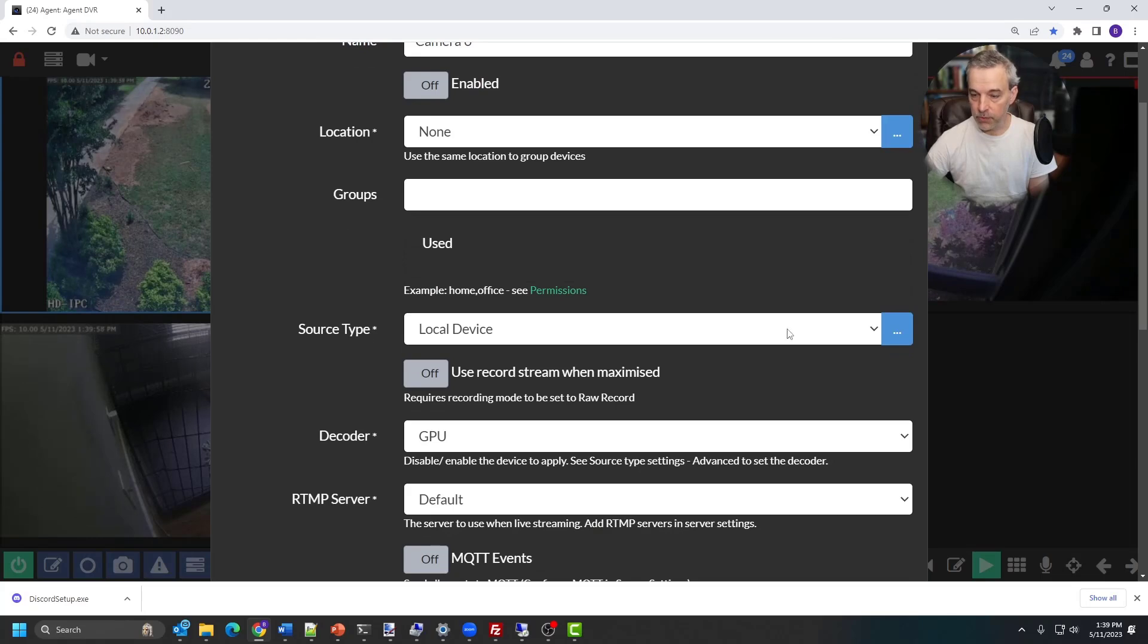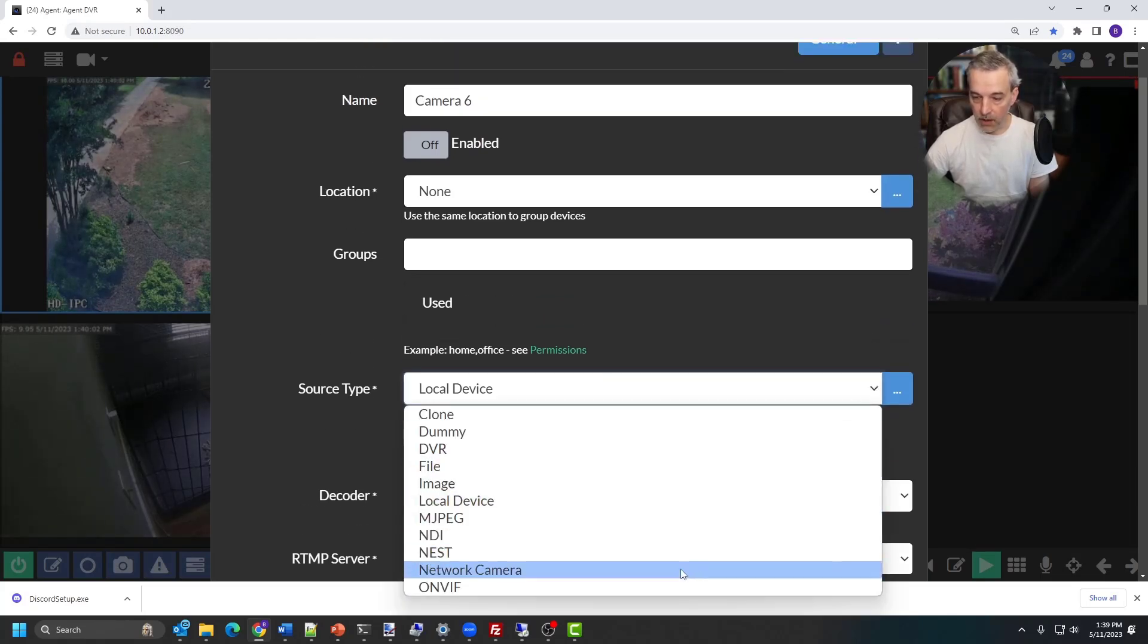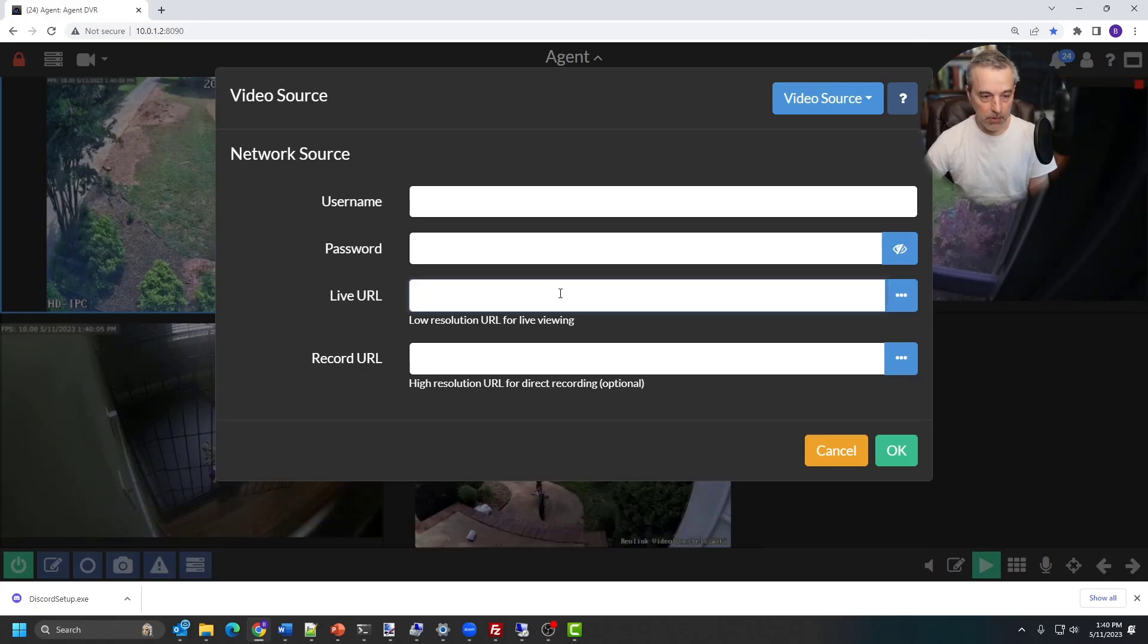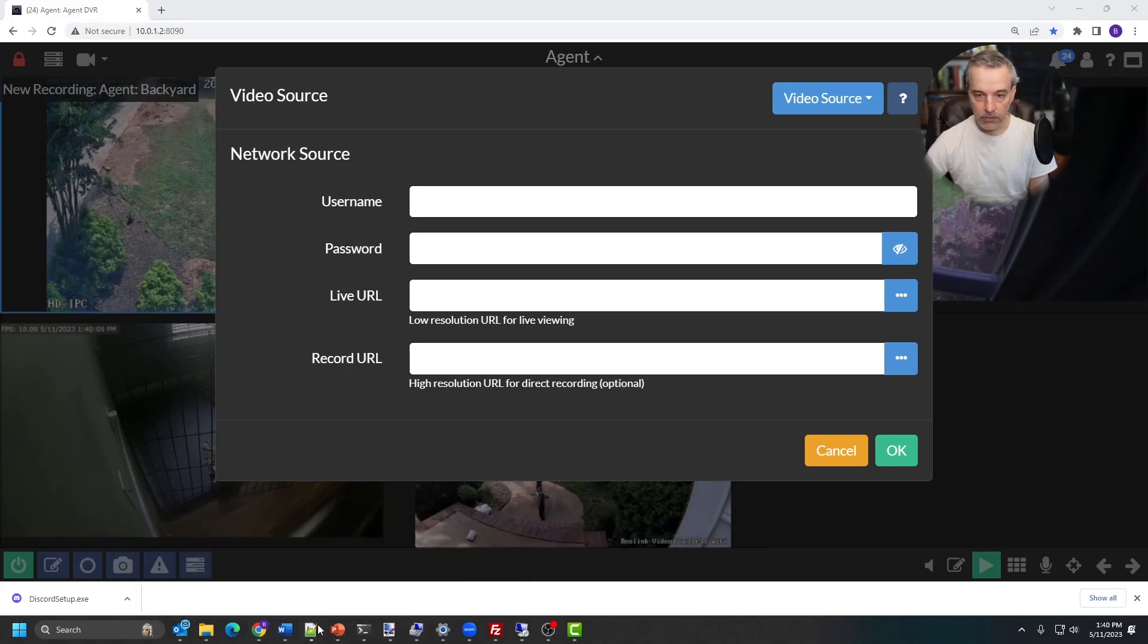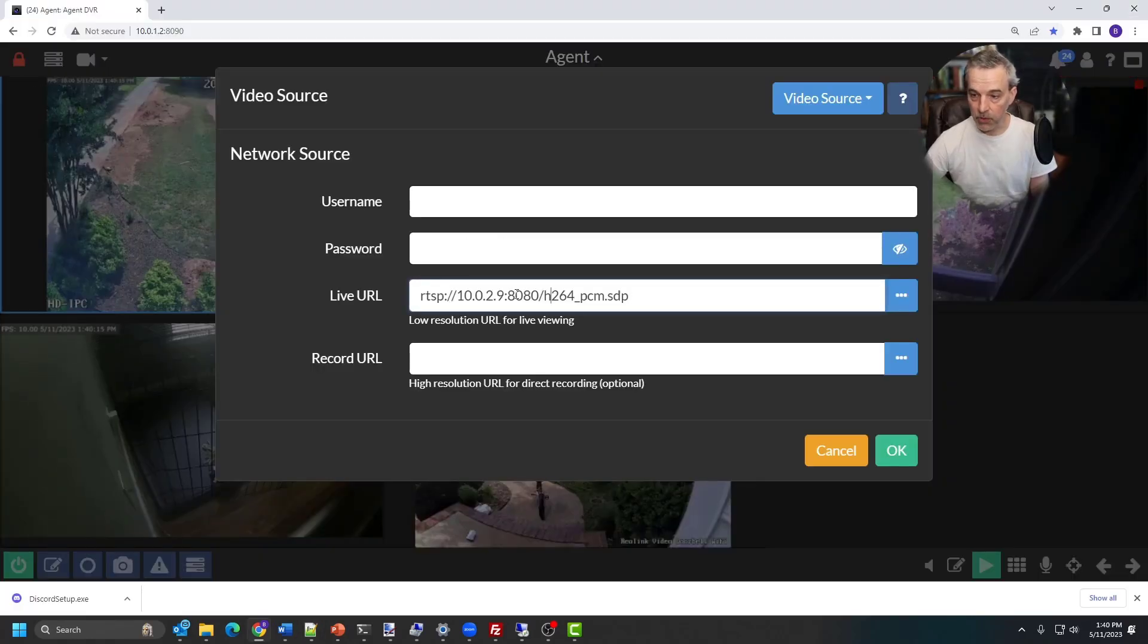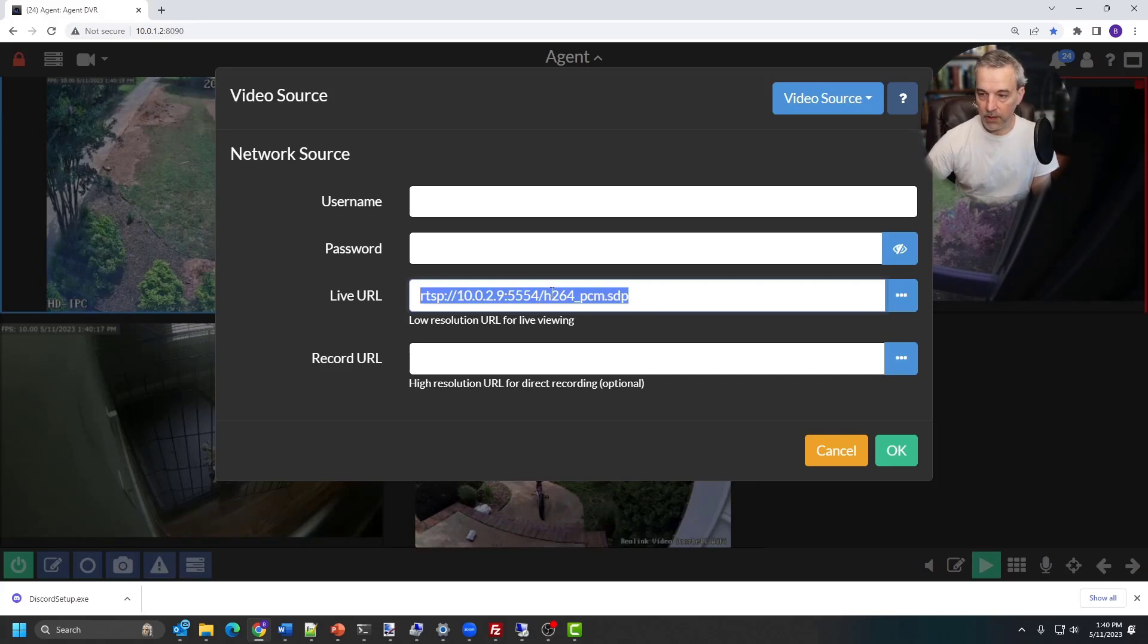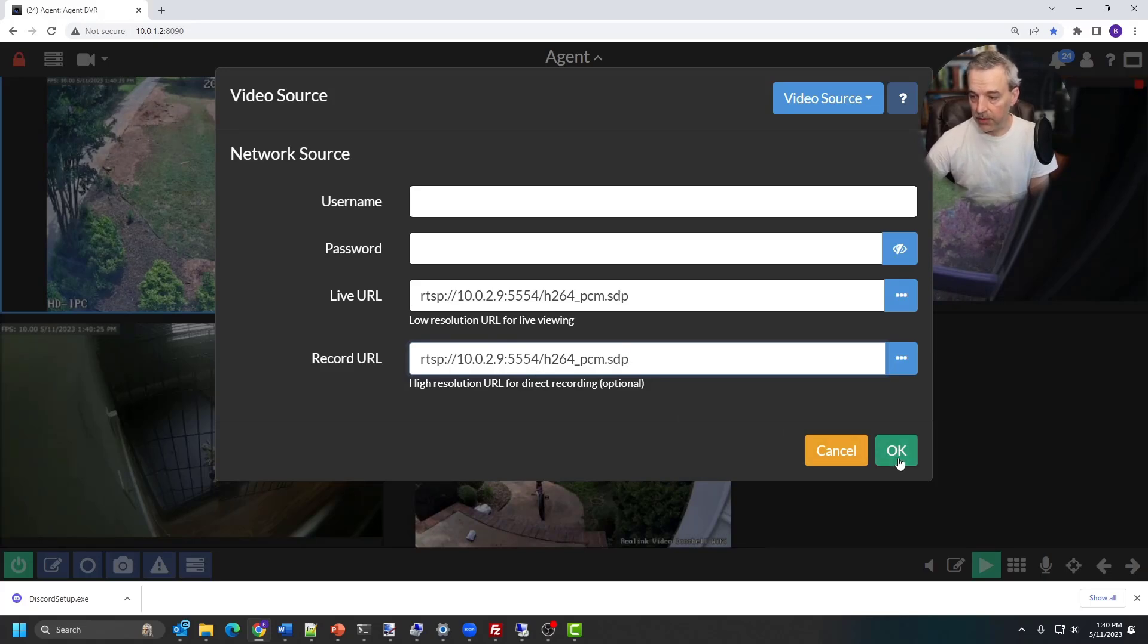And then for source type, I'm going to come over here to the network camera, and it's going to ask me to supply those URLs that we just saw, which in my case is going to look something more like this right here. Now I'm using a different port on mine. I changed the port to 5554, and I'm going to use that for both the live URL and the record URL, because this doesn't have two streams. And so I'm going to click okay for that.